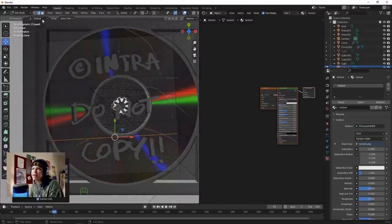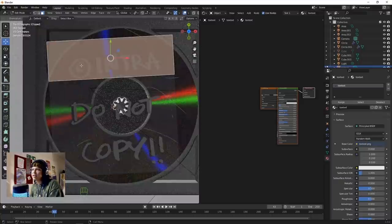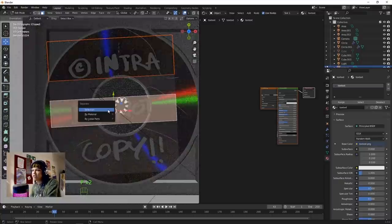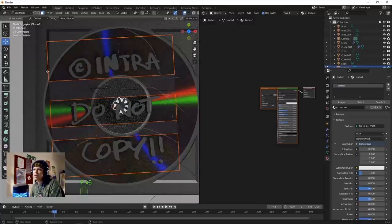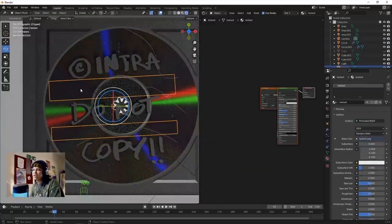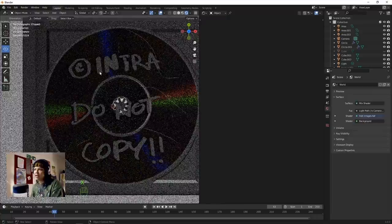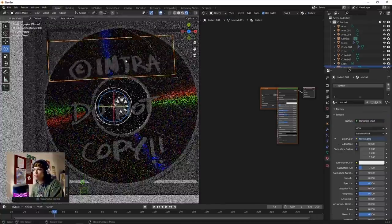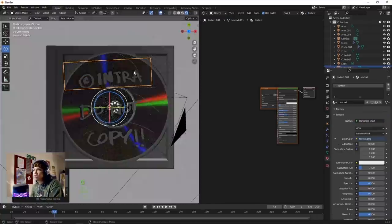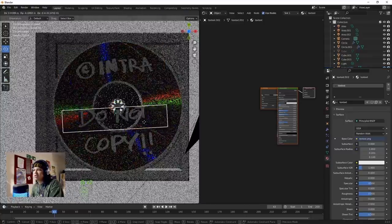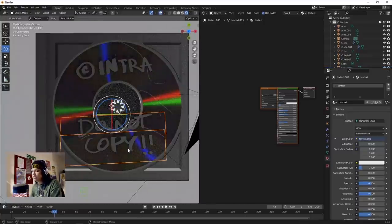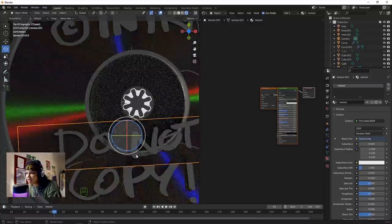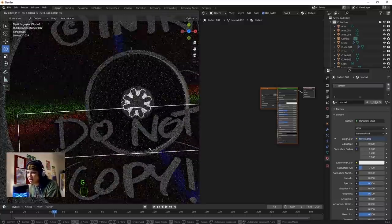Select these - hit P, Separate by Selection. Tab into this - all this white stuff we can delete. Now all these objects are their individual constituent parts.